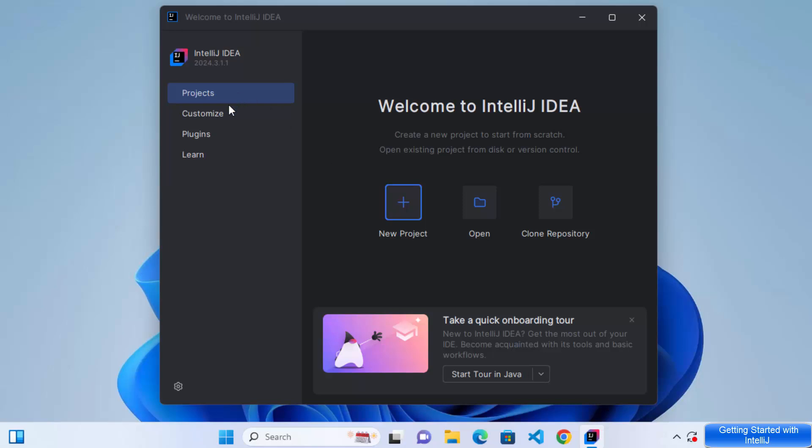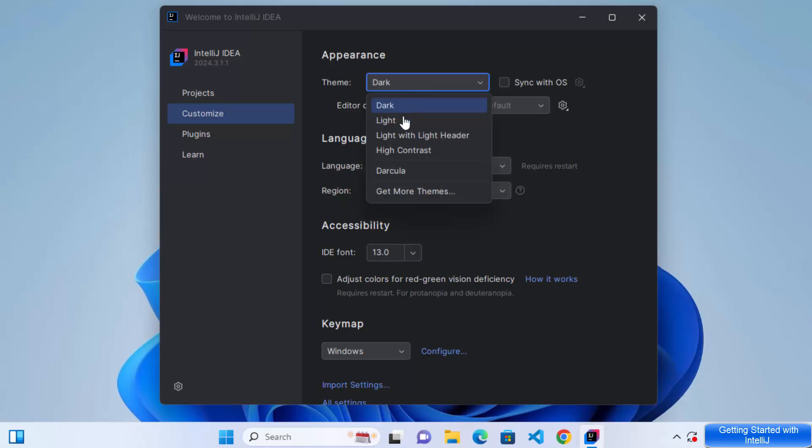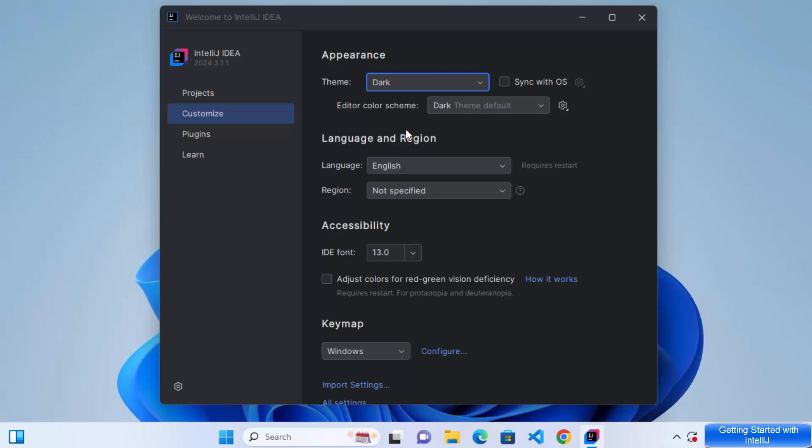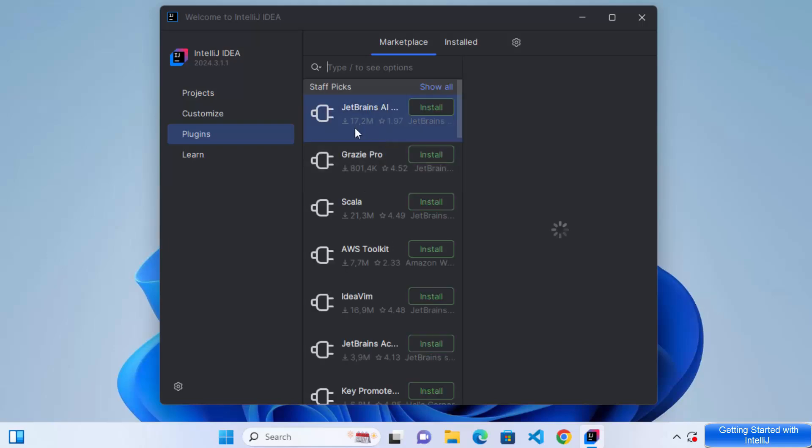Now here on the left hand side, you can see a few options. First one is obvious for creating projects or open or cloning your projects. Other one is for customizing your IntelliJ IDEA settings, for example, the appearance or accessibility or key map. So let's say I want to change the theme to light theme. I can do that. But I like this default theme, which is the dark theme. So I'm going to leave it as default and other options are also given here.